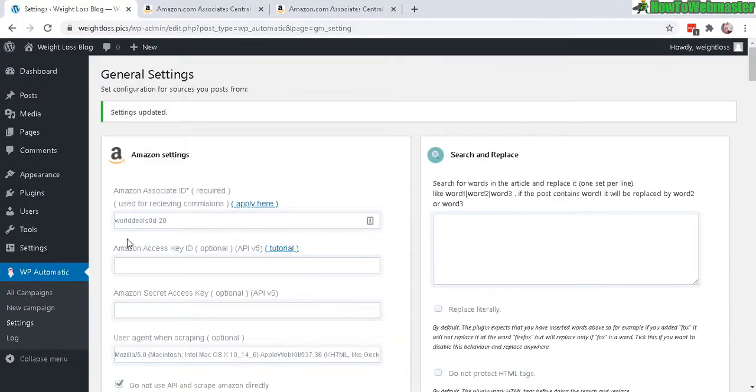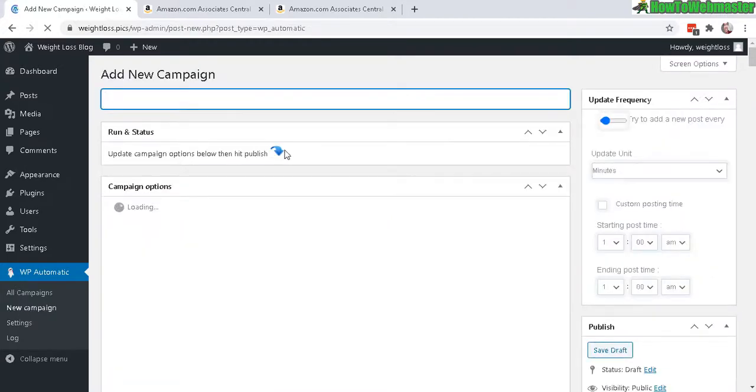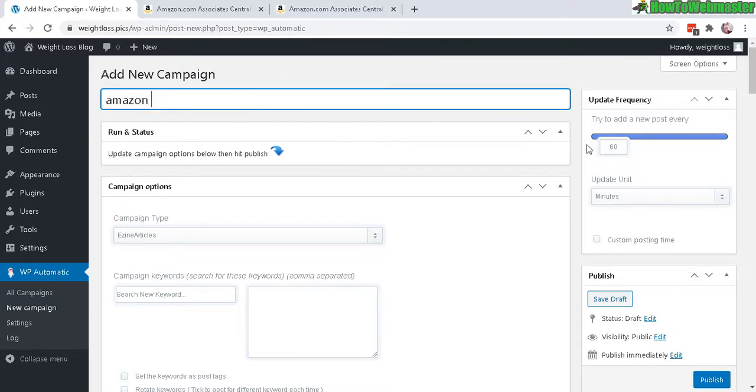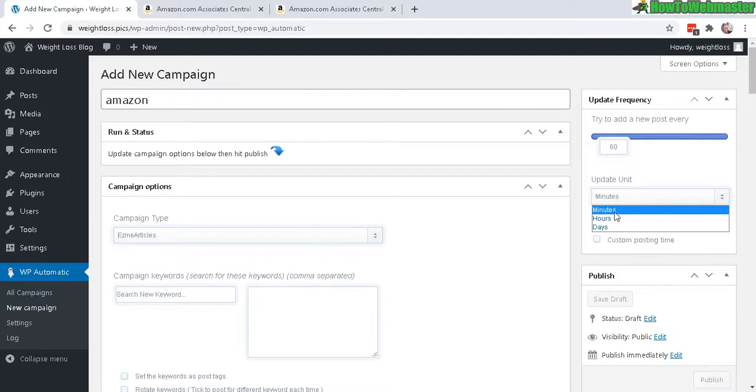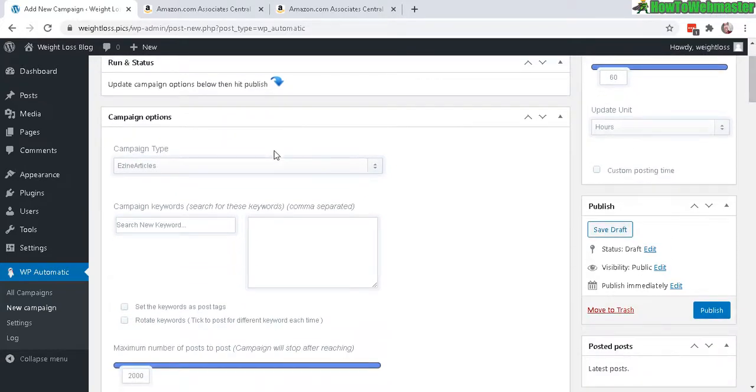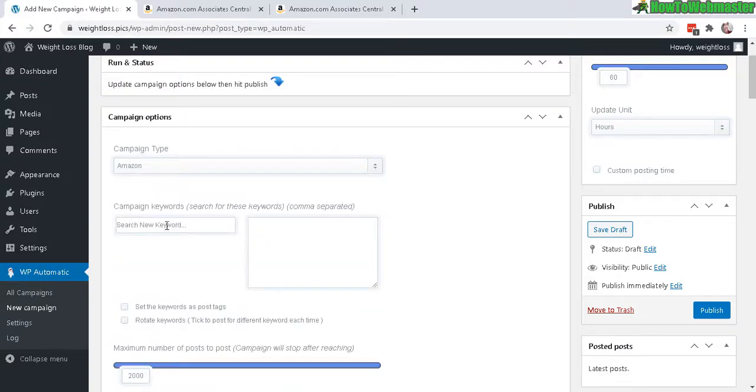Now let's go to New Campaign over here. Add new campaign. Let's do Amazon Campaign, and I'll just do once every 60 hours. Posting every 60 hours. And make sure you select Amazon from the campaign type right here.